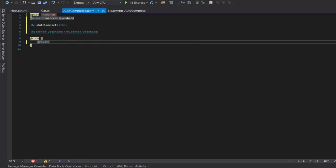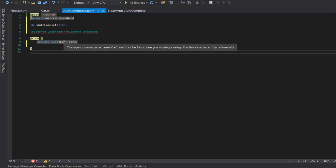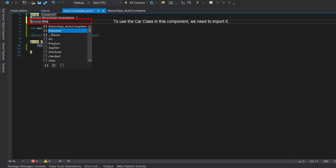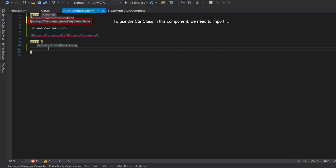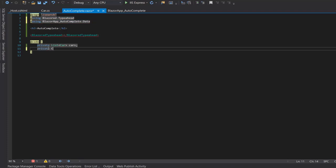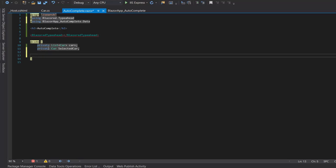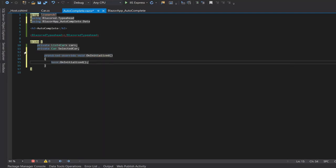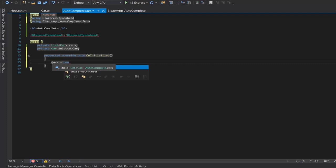Then in the add code block we will create a list of code, then create a method OnInitialized which will execute this component upon initialization. And inside it we will put the list of code data.